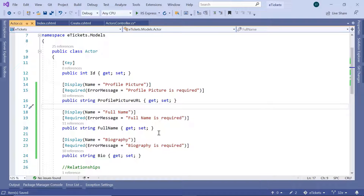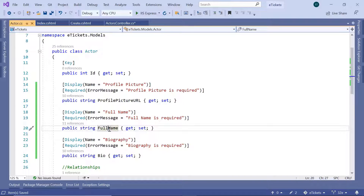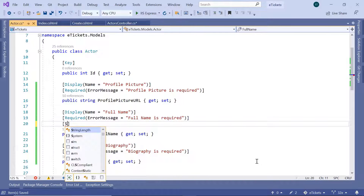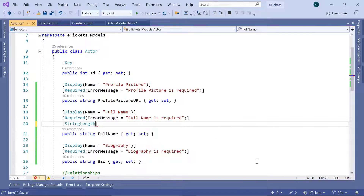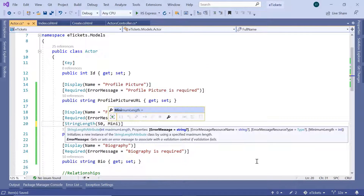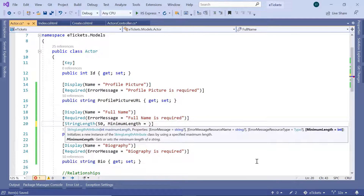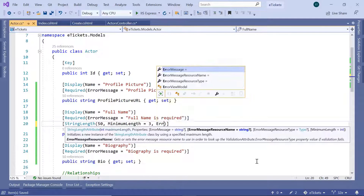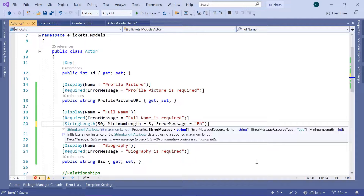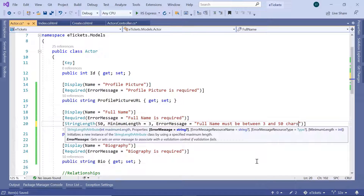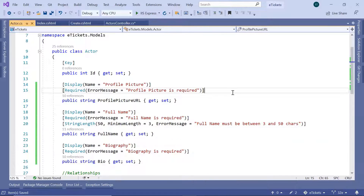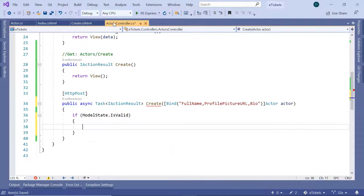You can also add other validations. For example, you can set the full name to have a StringLength with a maximum of 50 chars and a minimum length of 3 chars, with a custom error message: 'The full name must be between 3 and 50 chars'. Let us save the changes and go back to the actors controller.